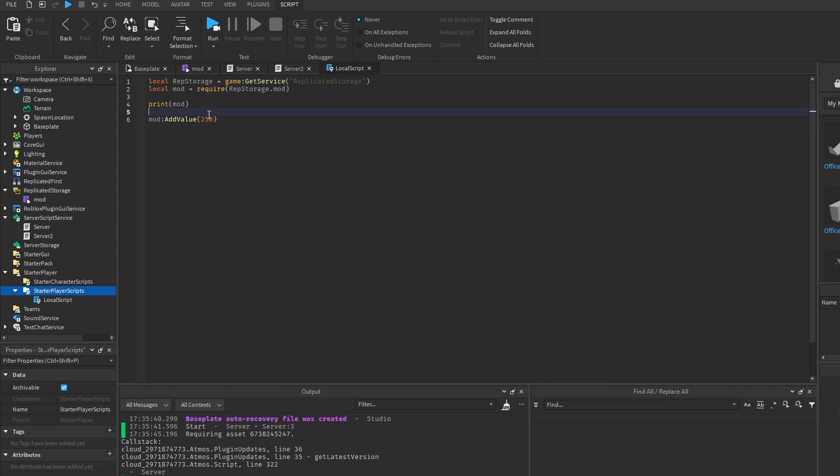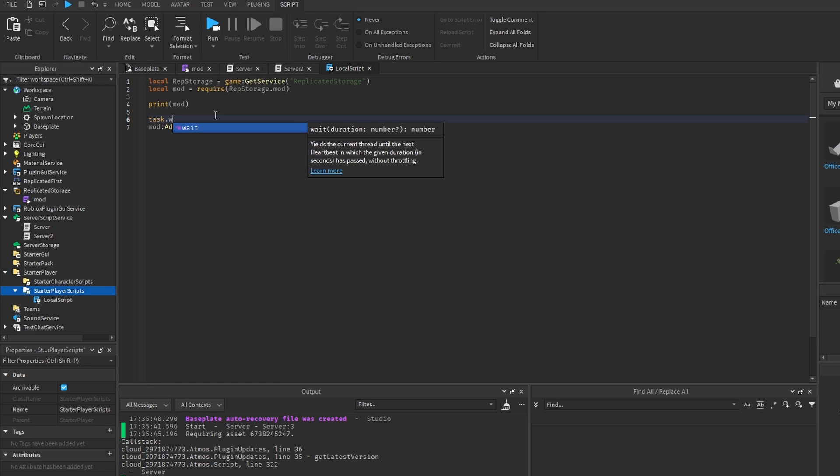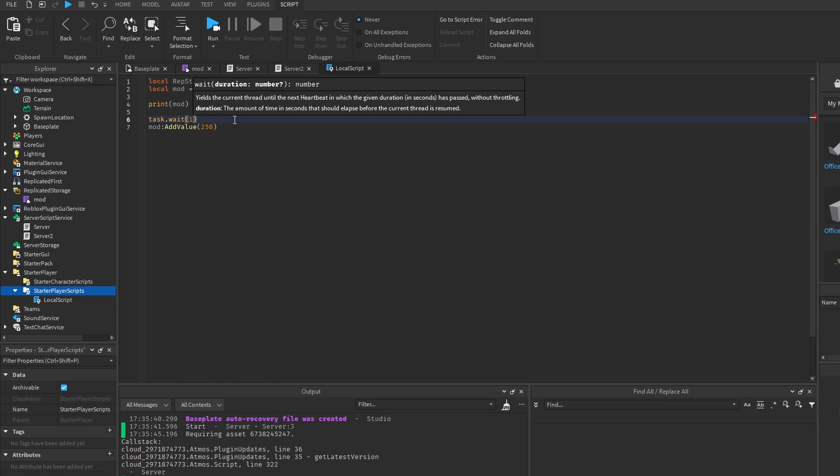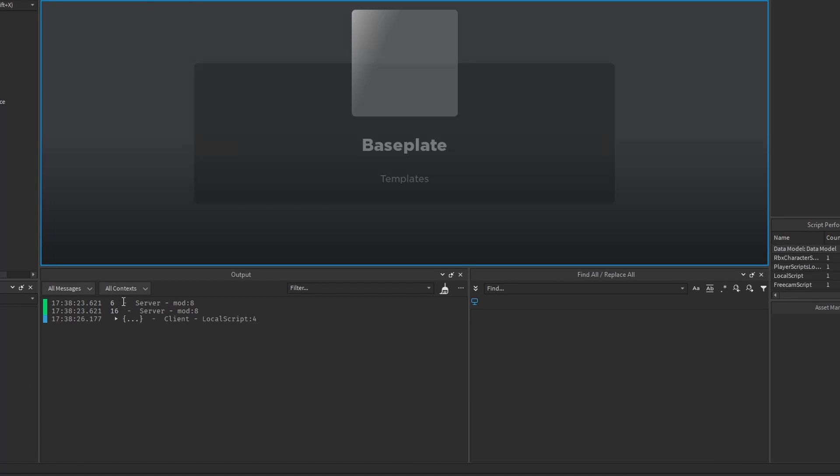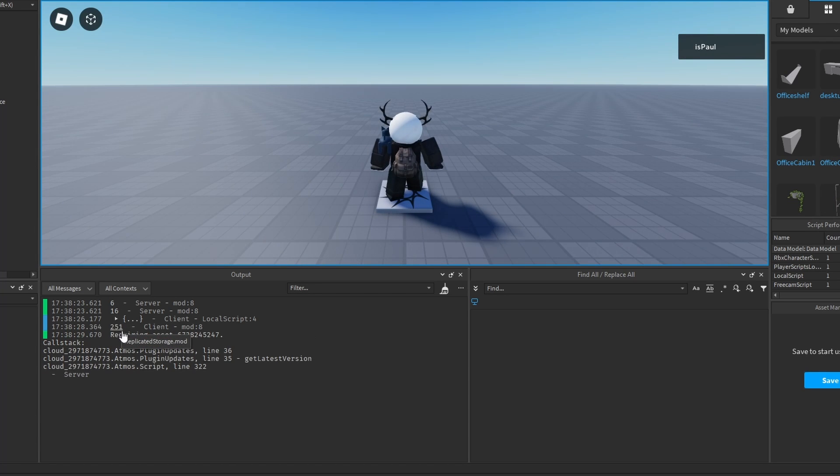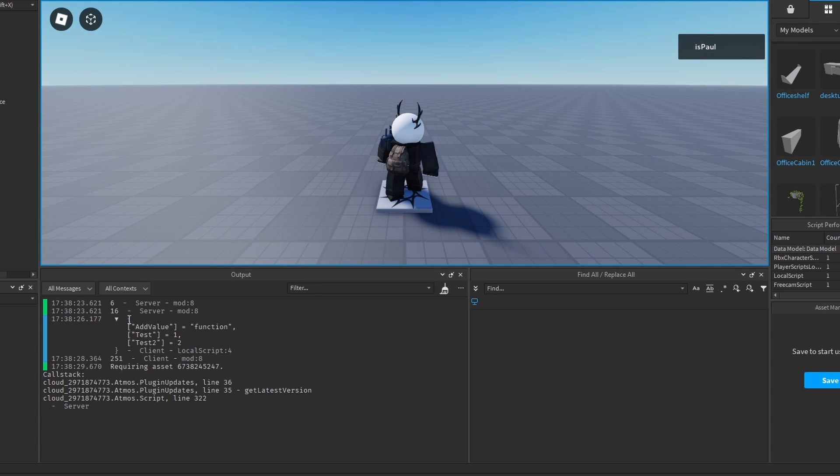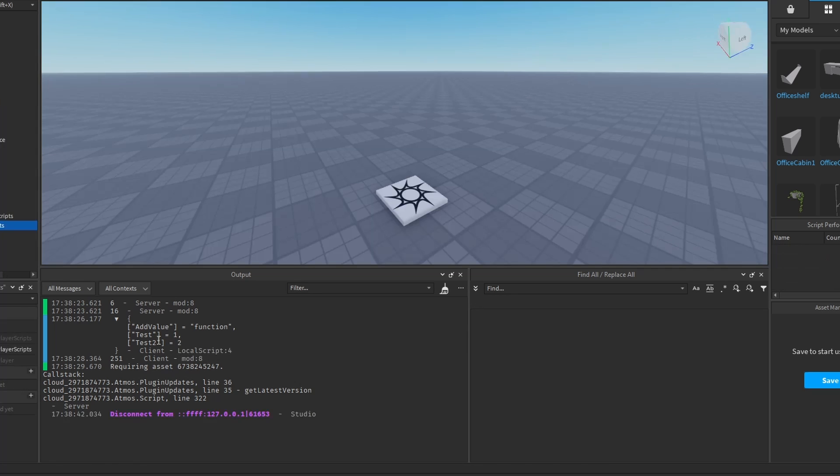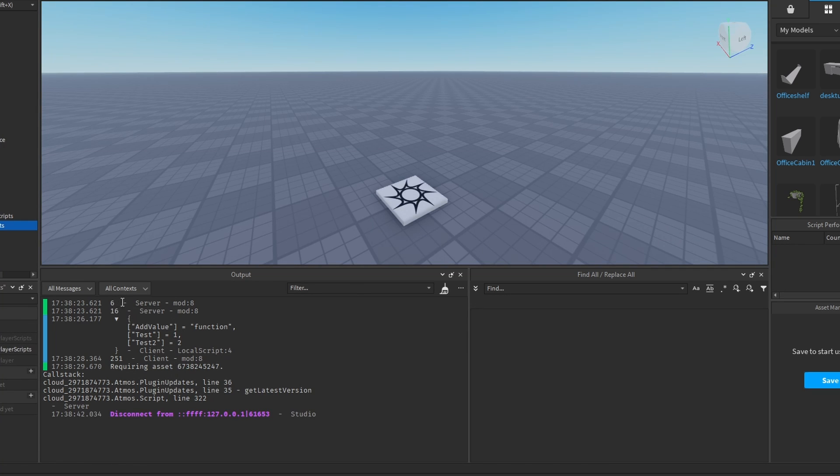And I'm going to add like 250 value, after let's say 1 second. And you can see that the server has 6 and 16, while the client has 251. And this is the table that's printed out by the client too. And you can see that these values right here were not affected by the server ones.